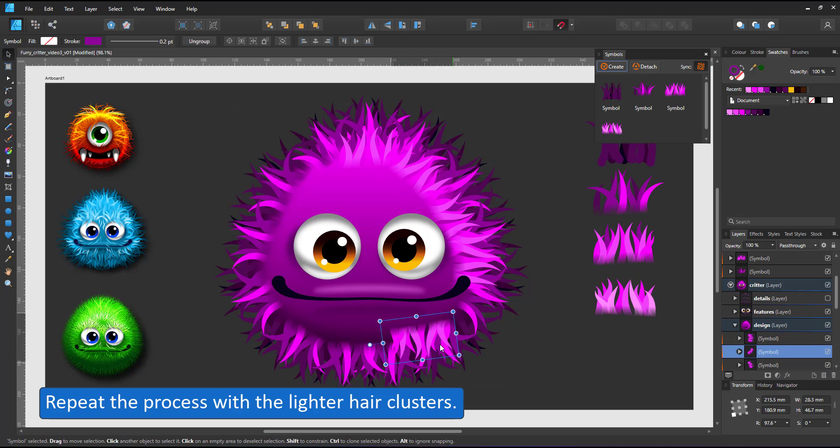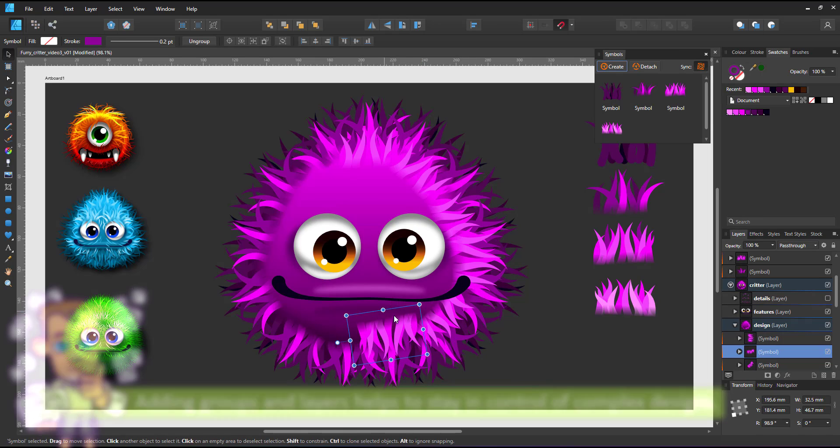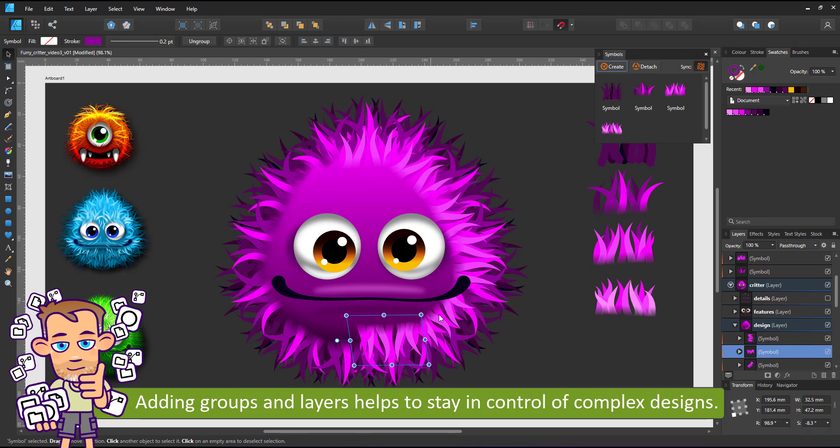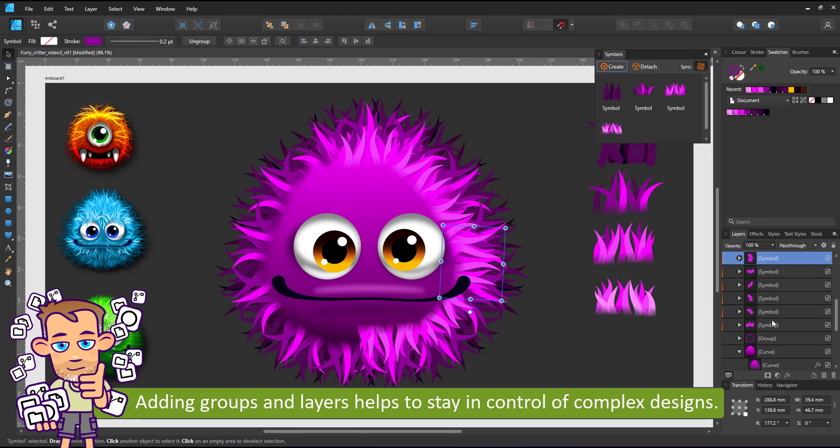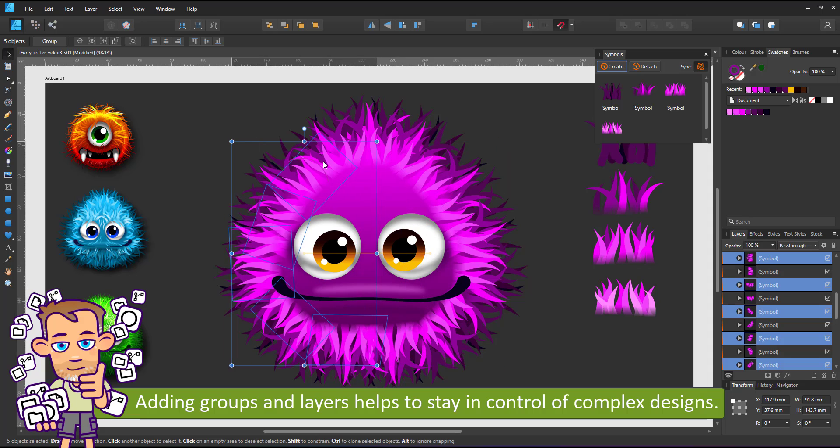Organizing your layer panel with groups or layers doesn't take long but it usually pays once the design gets a little bit more complex.